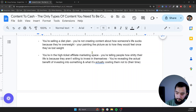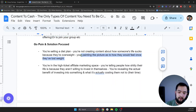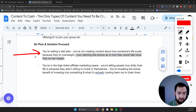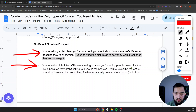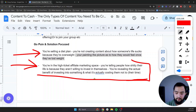This is a good flow to follow. Next up is going pain and solution focused. If you're selling a diet plan, you're not creating content about how someone's life sucks because they're overweight — you're painting a picture of how they would feel once they lose weight. We're not hammering and rubbing salt into someone's position; we're showing them where we could take them. Revealing the actual benefit of investing in something — and what it's actually costing them not to — their time, their lack of results.